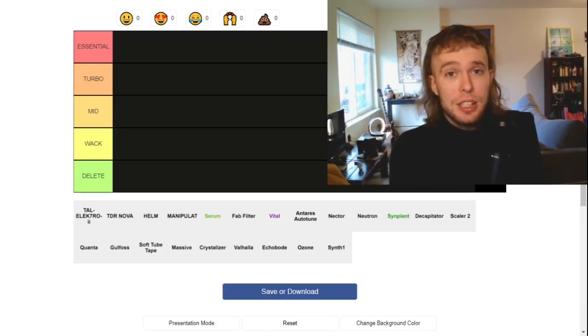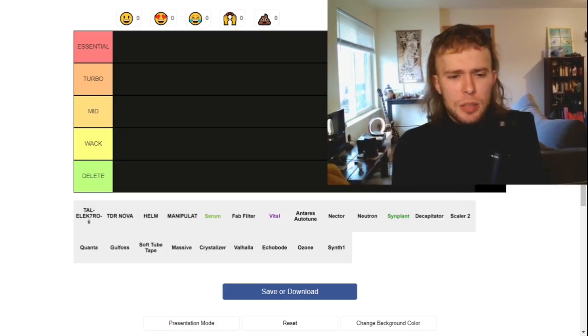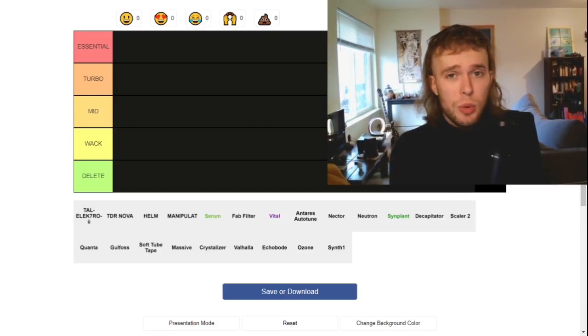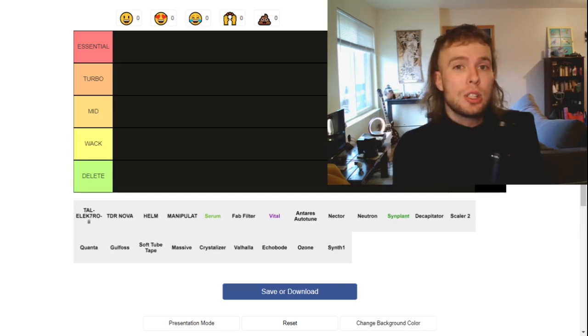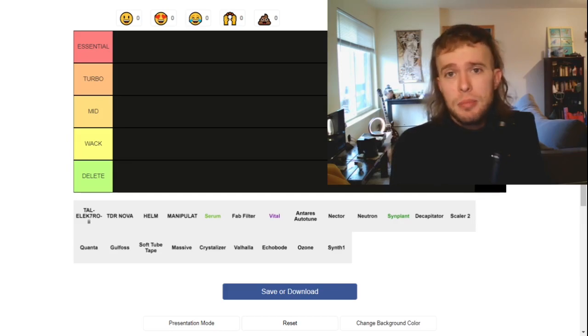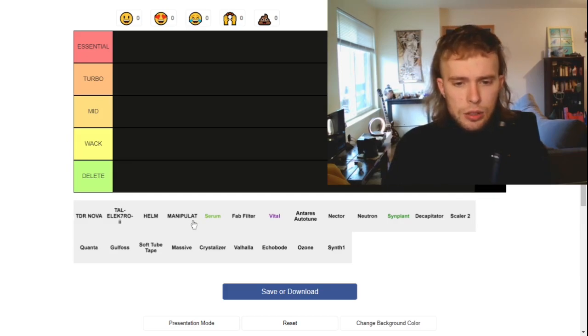Today I'm going to be making a plugin tier list, and the plugins I've selected are ones that I have experience with, so I can actually speak on them.